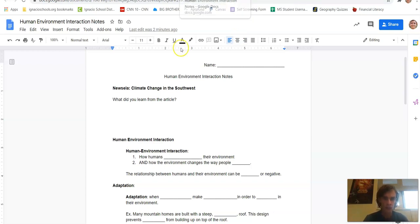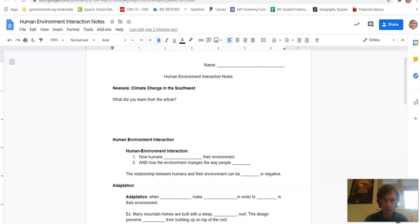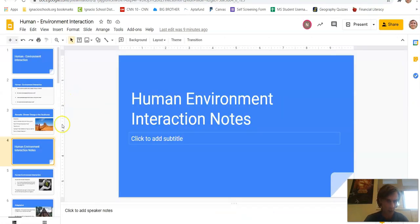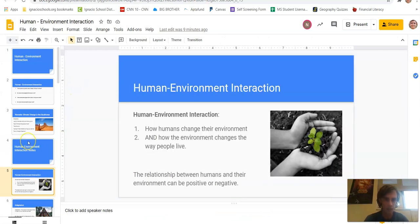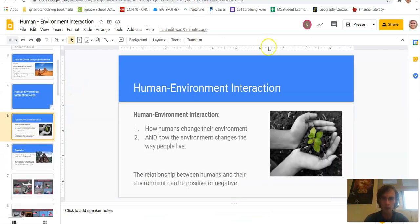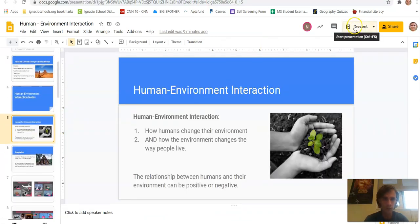So let's get into our notes. The notes would start right here where it says human-environment interaction, and you'll see that that slide matches up on slide five. So here we go.